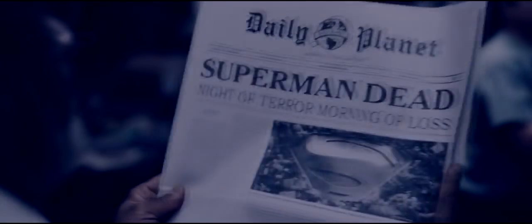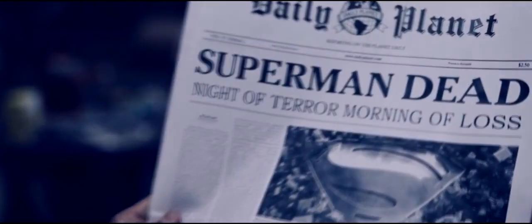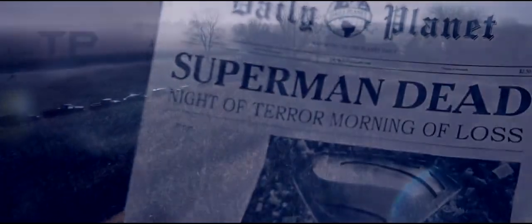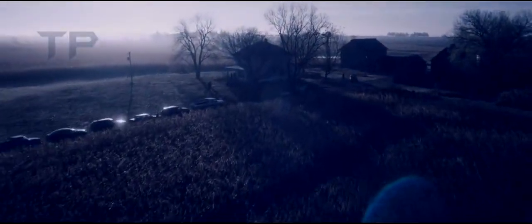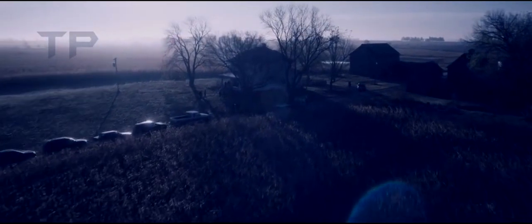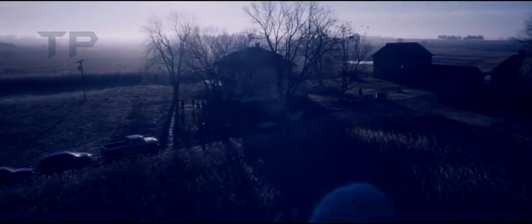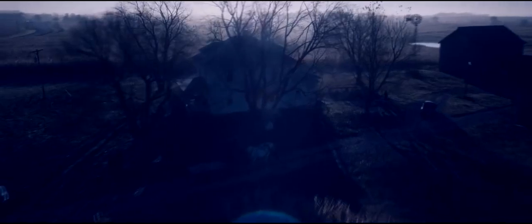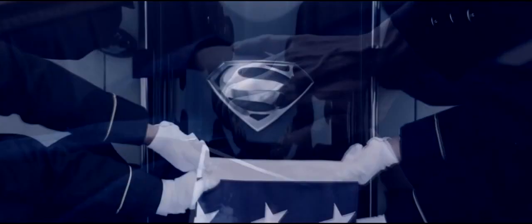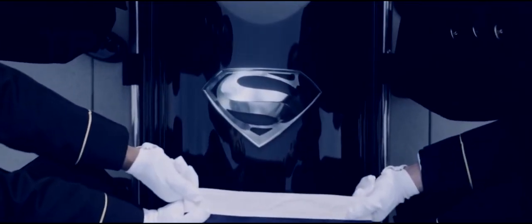The dead shall live, my slain shall rise again, awake and sing ye that dwell in dust, for thy dew is like the dew of the morning, and the earth shall give birth to her dead.